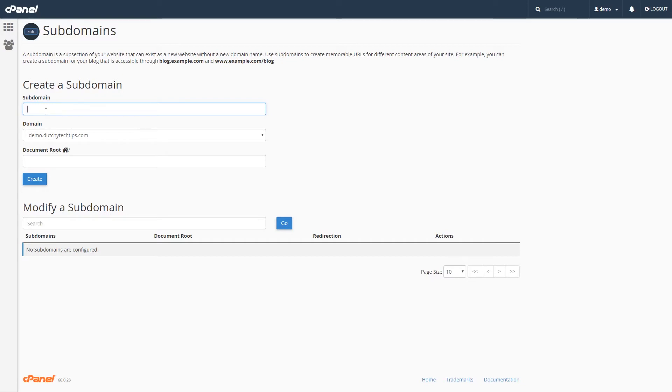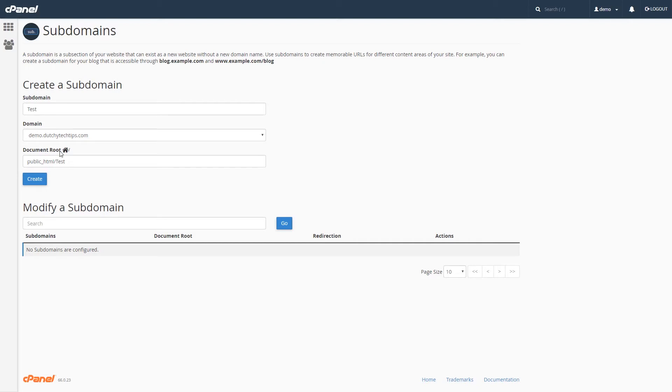In this video, I'm going to call it test for our subdomain. Once you enter the desired name for your subdomain, click away from this field. As you can see, after you clicked away from the subdomain field, you will notice that the document root field has been pre-populated with public underscore html forward slash test.